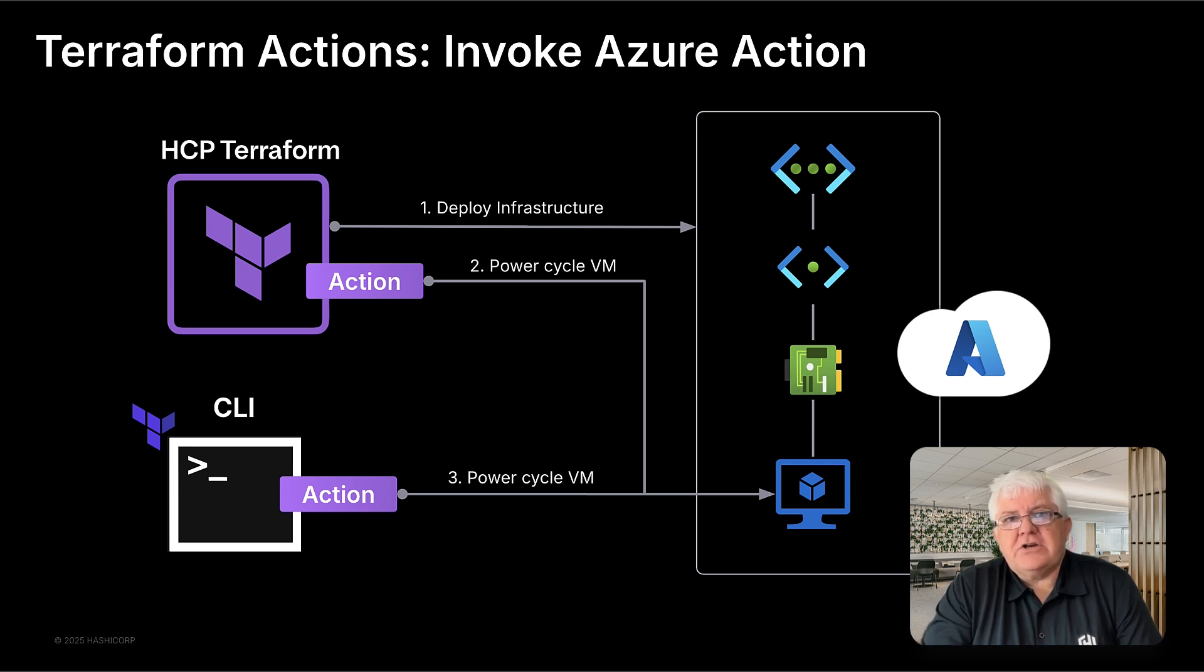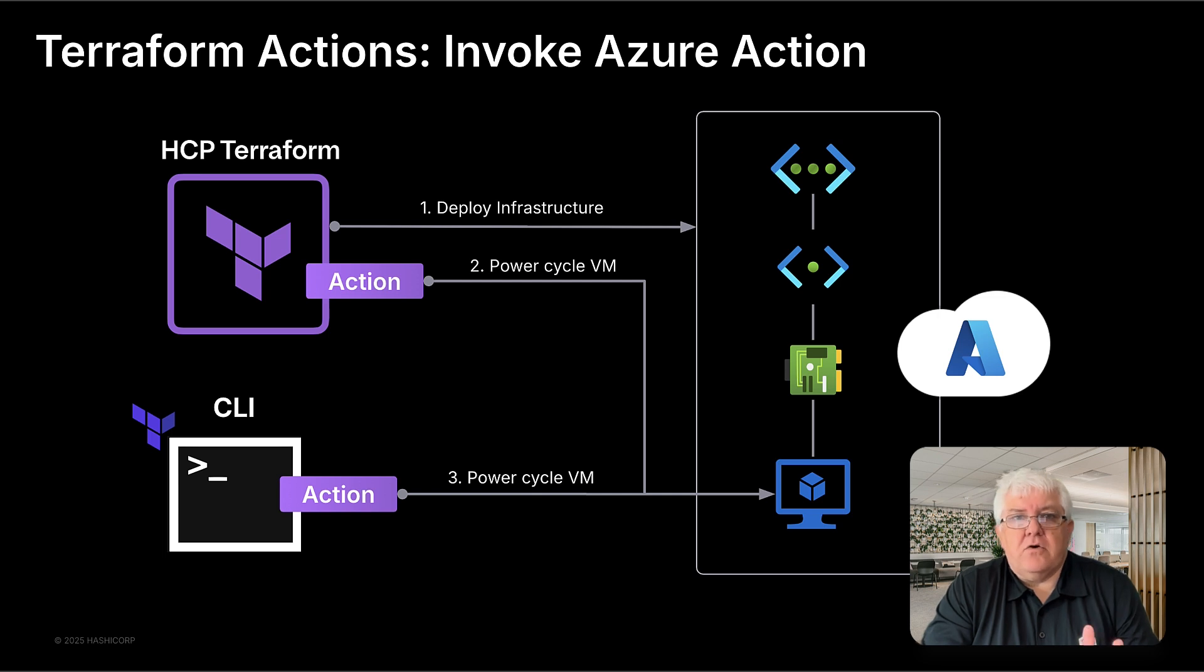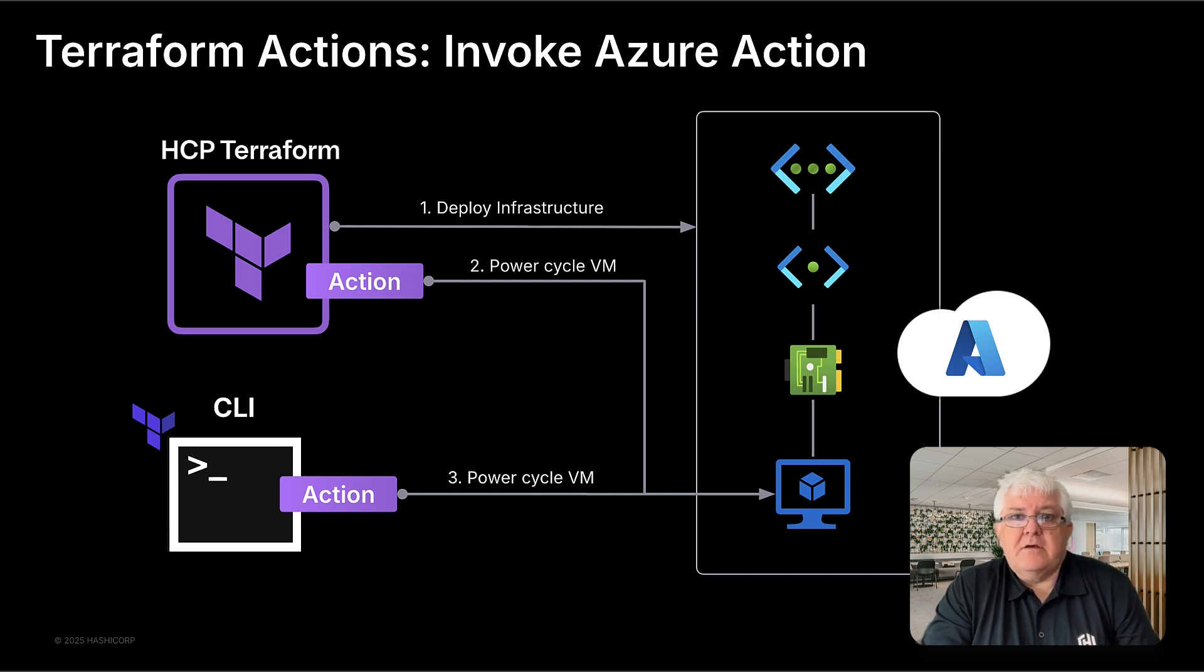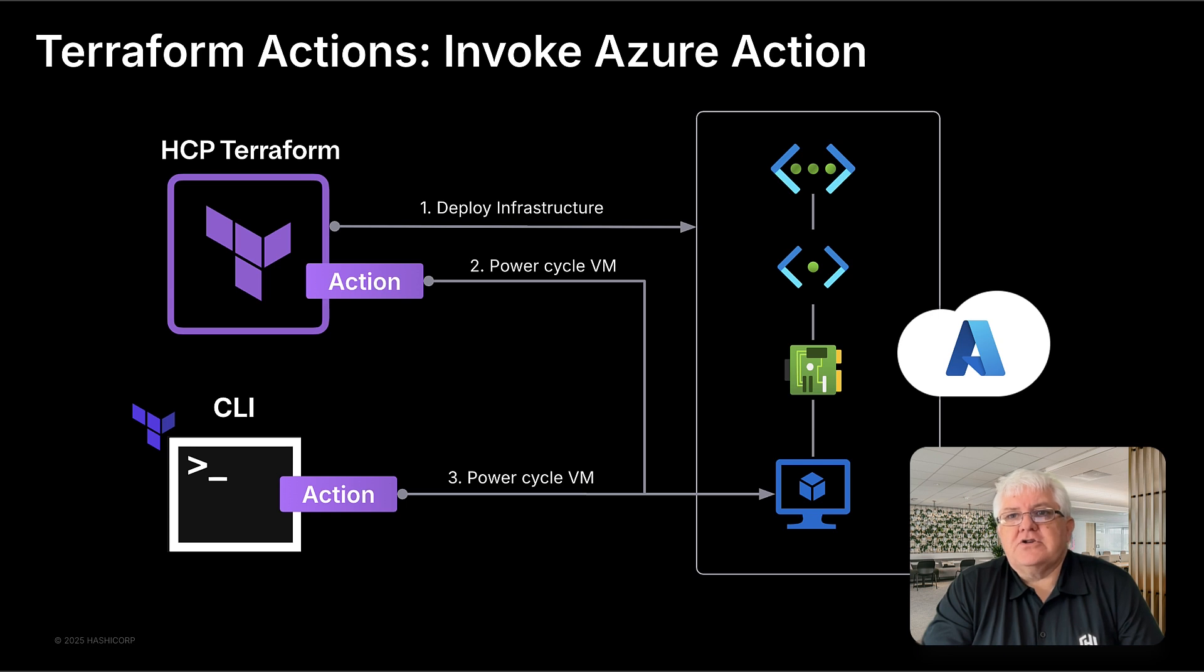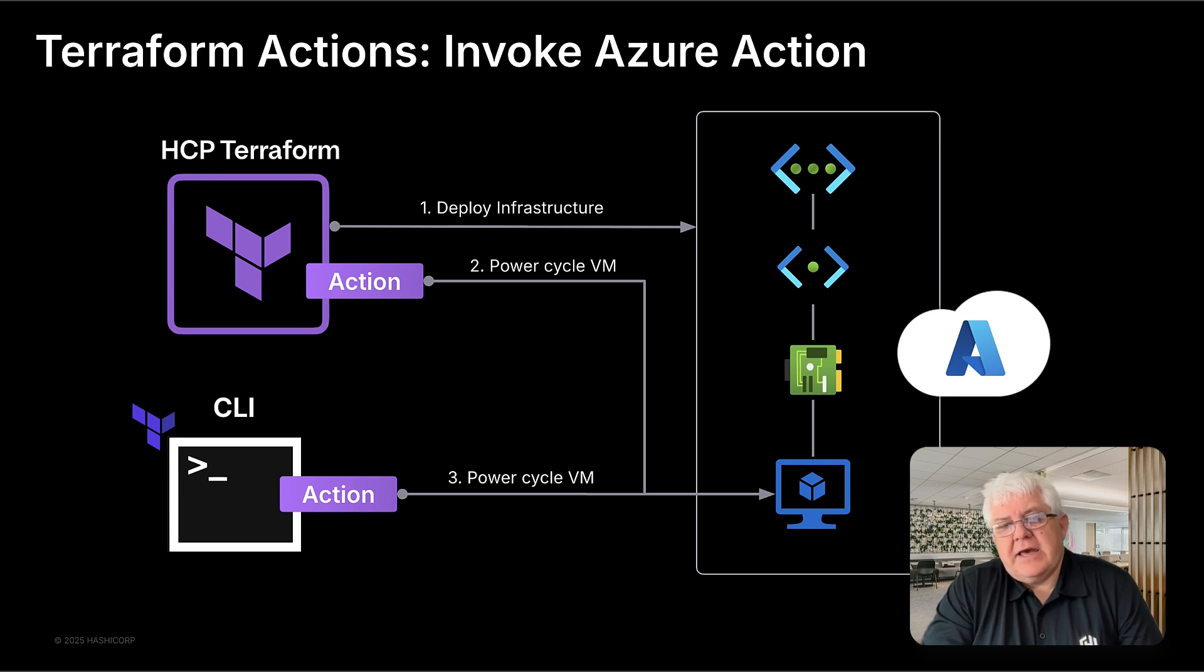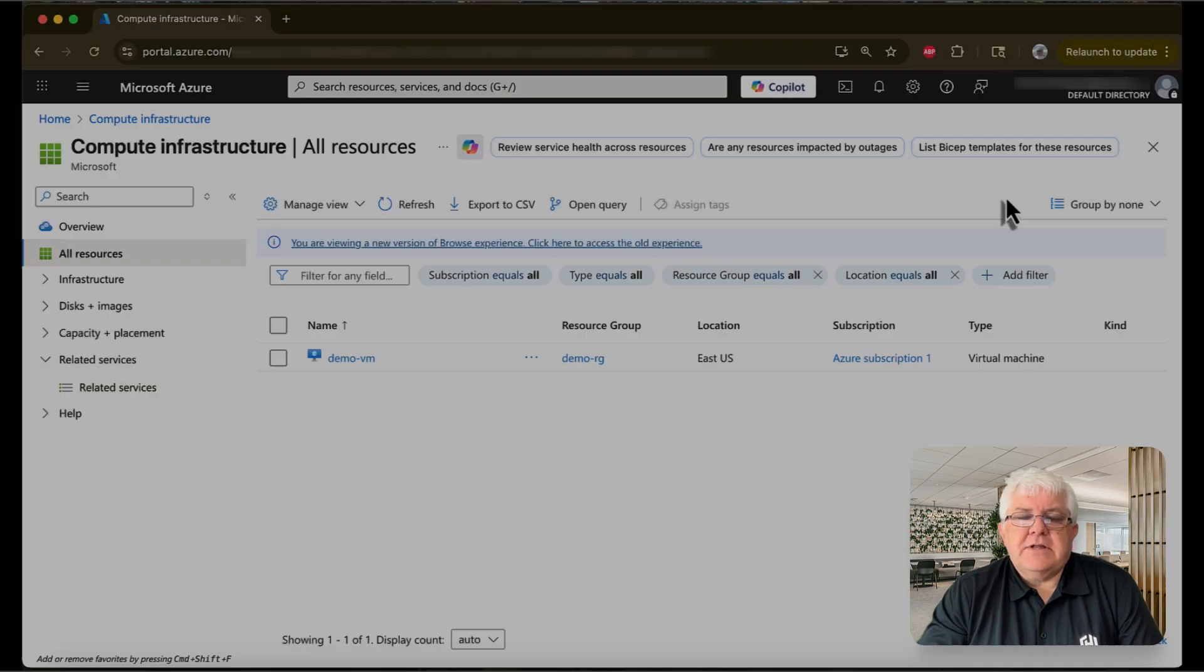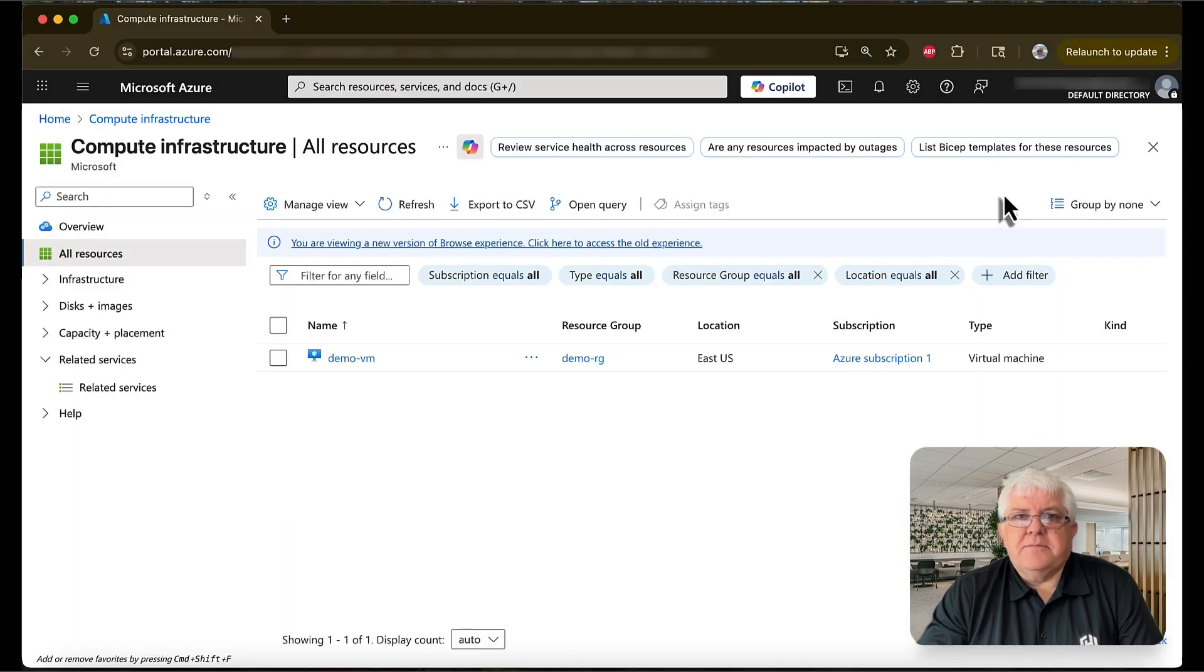We use Terraform Actions for this specifically because it gives us traceability, automation, and reproducibility. We can deploy infrastructure and trigger logic in one seamless flow with full visibility in the HCP Terraform UI. So let's get started.